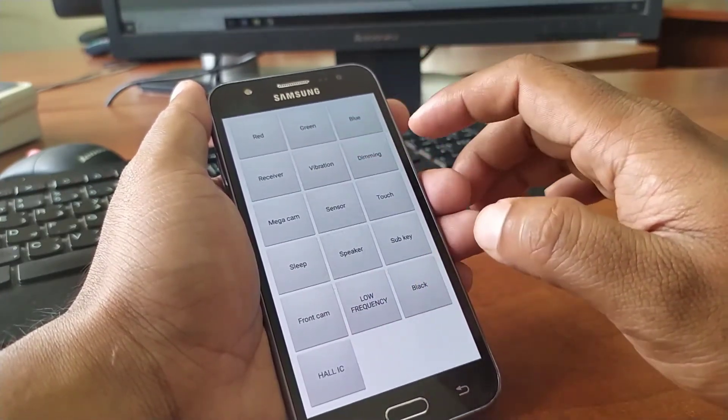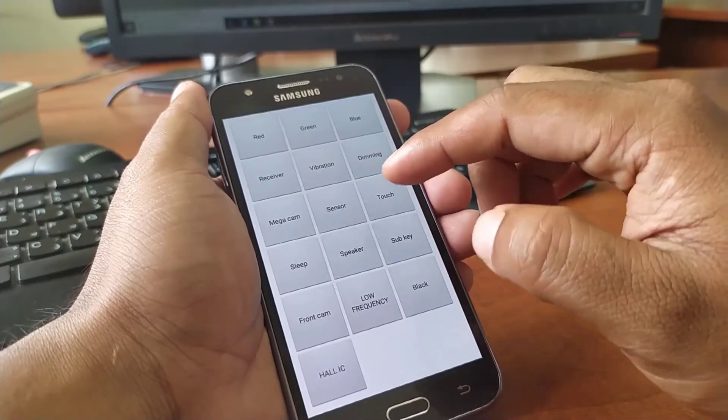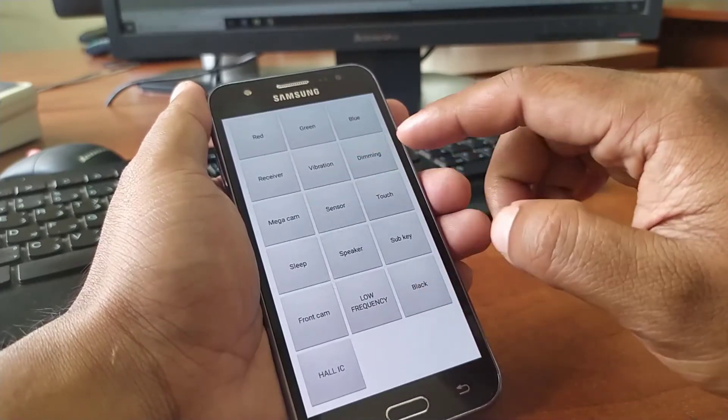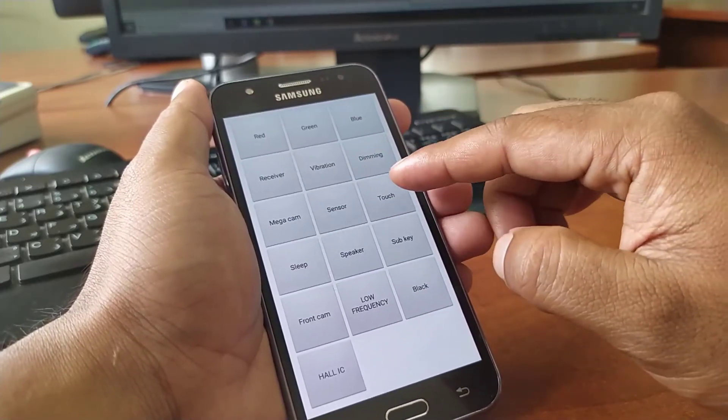From here you also can check your receiver, your vibration, your phone sensor, your phone camera, speaker, also the touch.